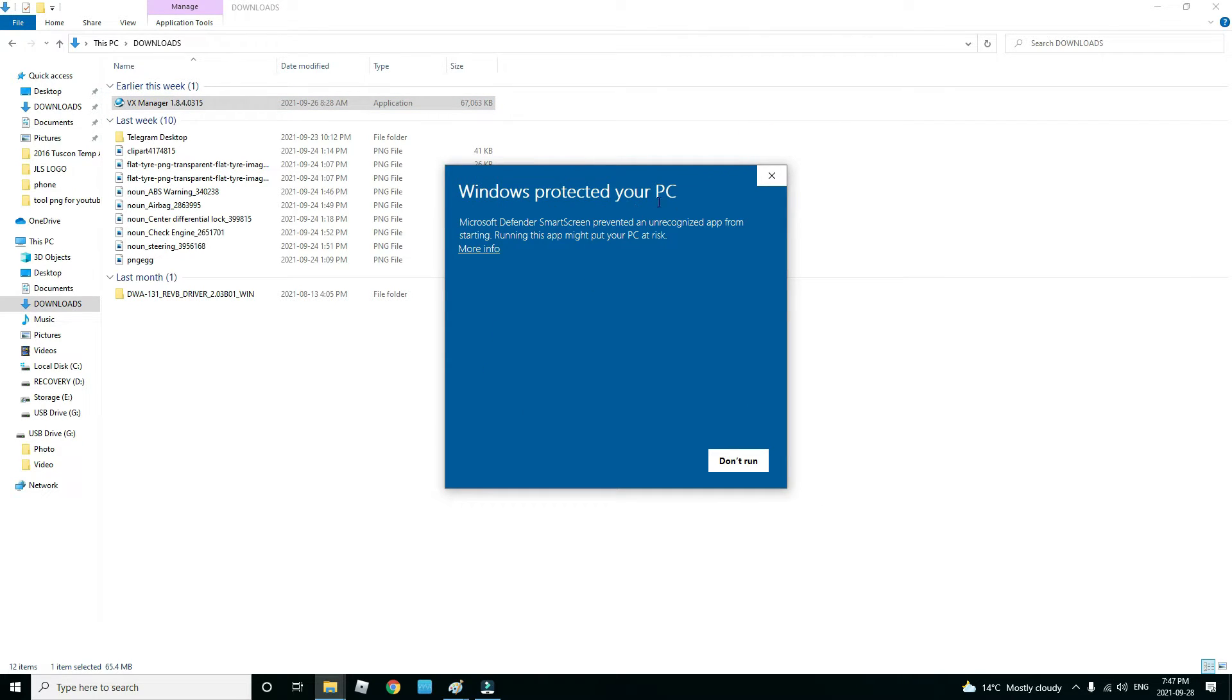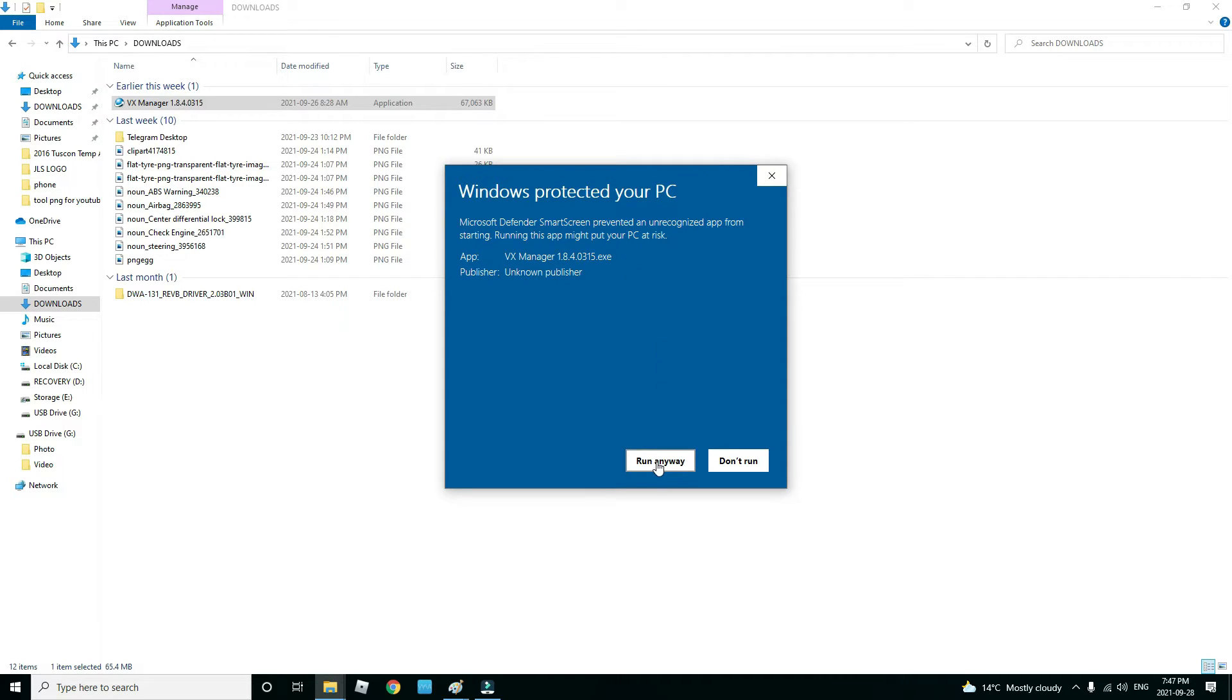As you can see here, Windows protected your PC. When you see this message, click on more info and then go run anyway. That way it will run the program.